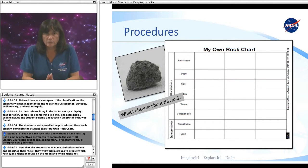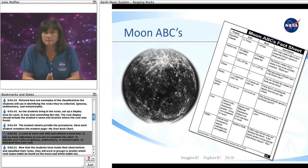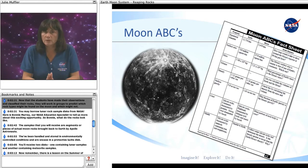Third, classify your rocks as igneous, sedimentary, or metamorphic. Fourth, interpret how your rocks were formed — their origin. Now that the students have made their observations and classified their rocks, they will work in groups to predict which rock types might be found on the moon and which might not.